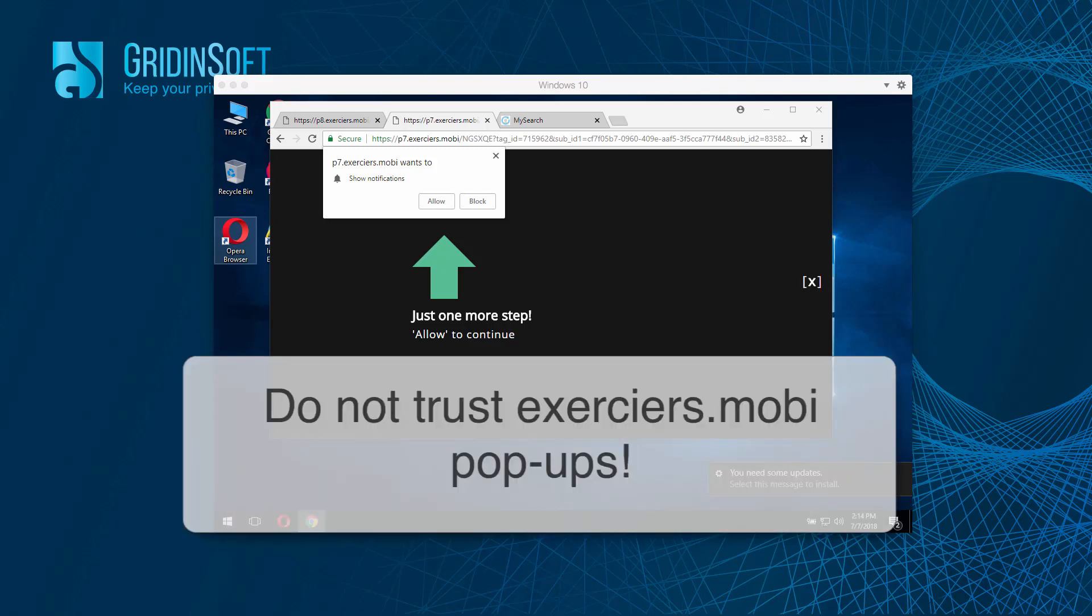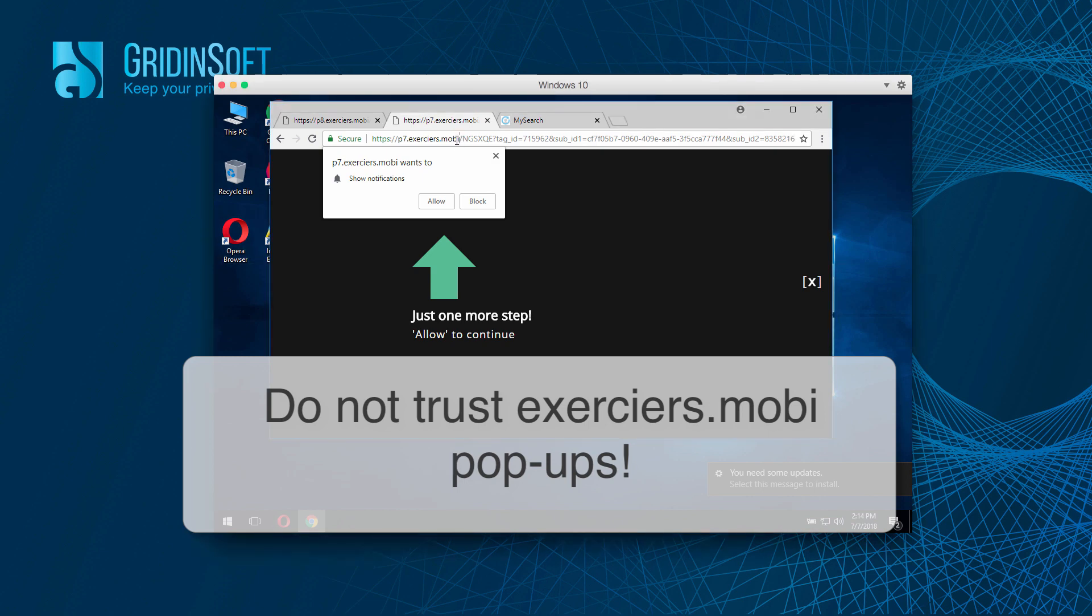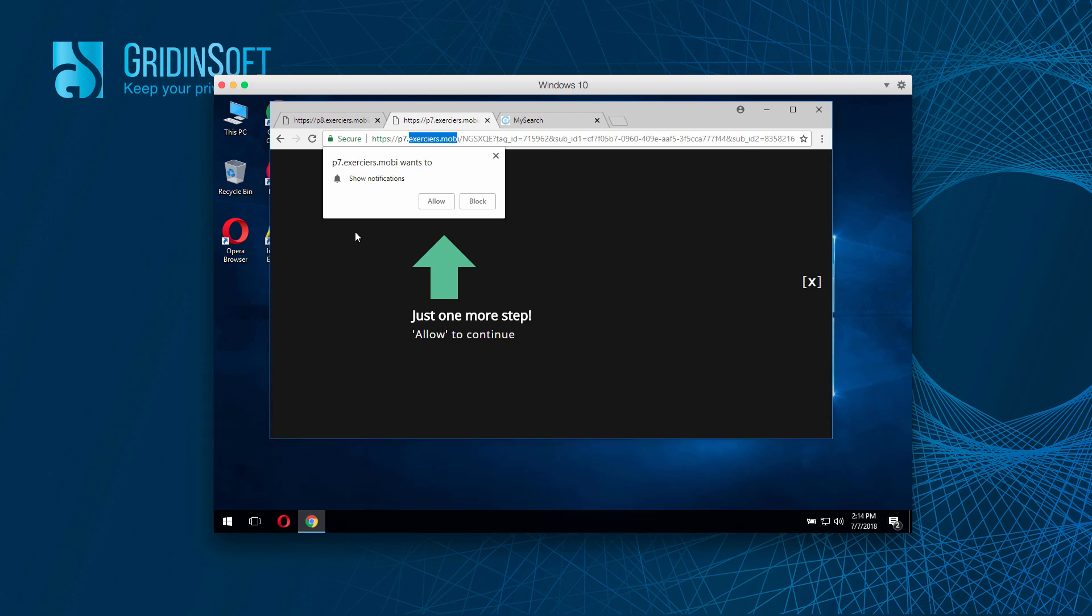Good afternoon, ladies and gentlemen. In this video tutorial, I'm going to explain the danger of exercisers.mobi pop-up windows. You may see these pop-ups that can distract your attention in Google Chrome and Mozilla Firefox browsers.